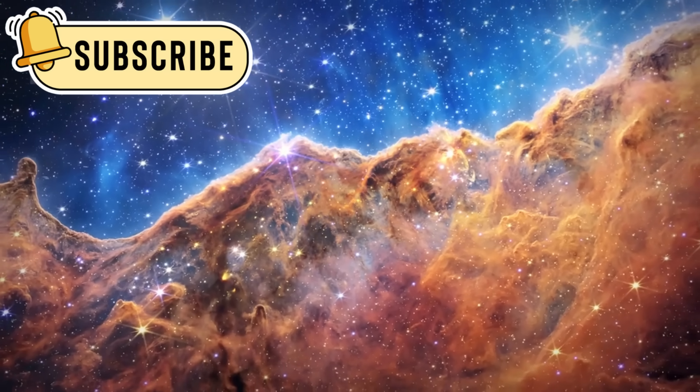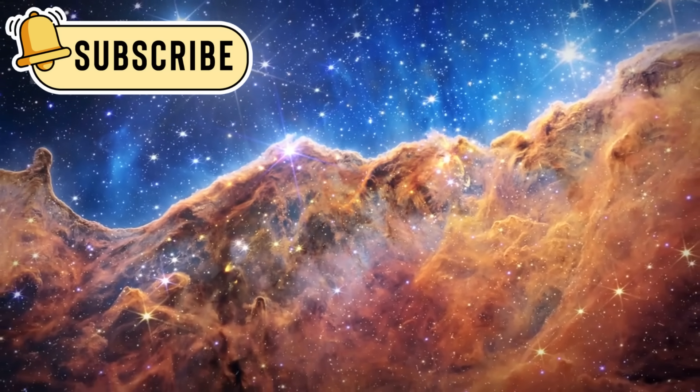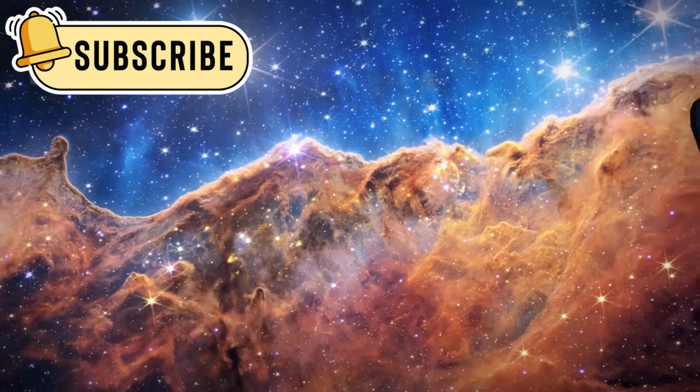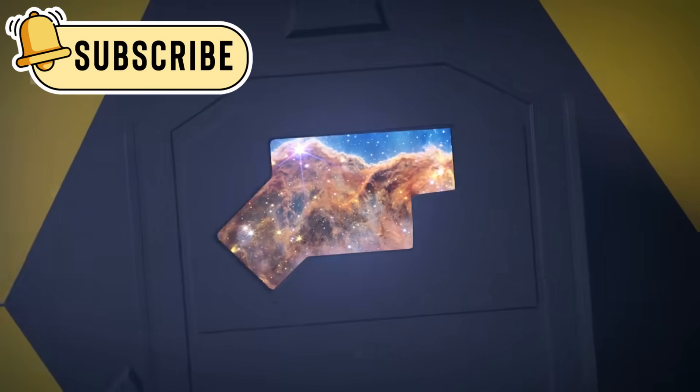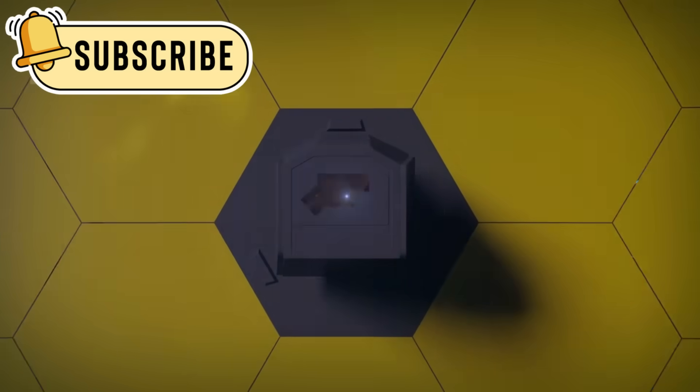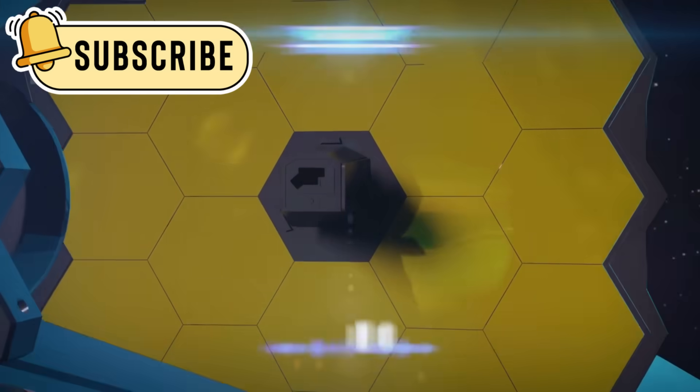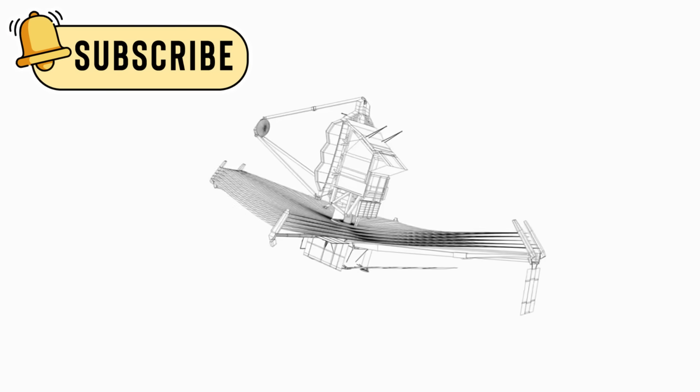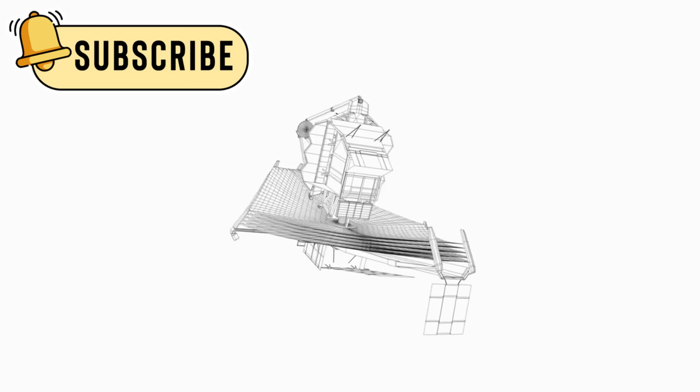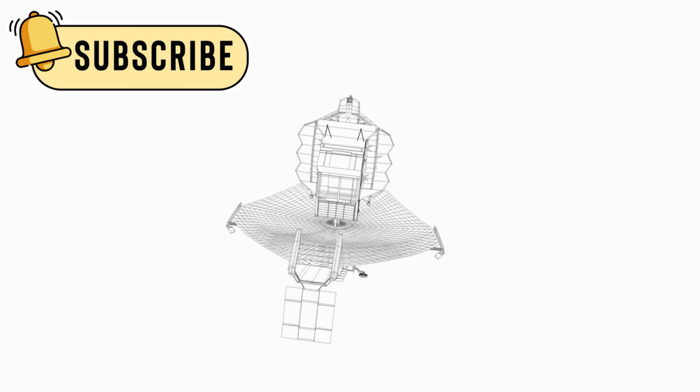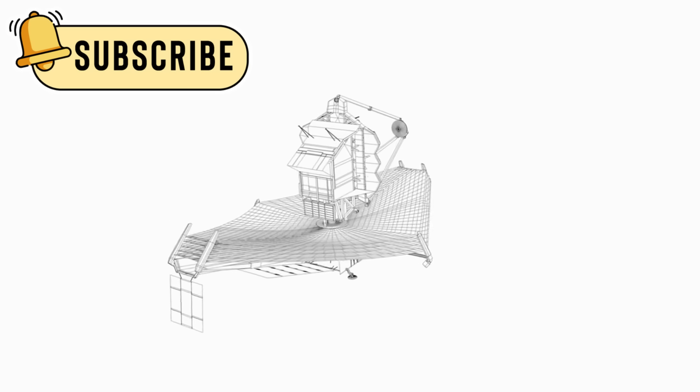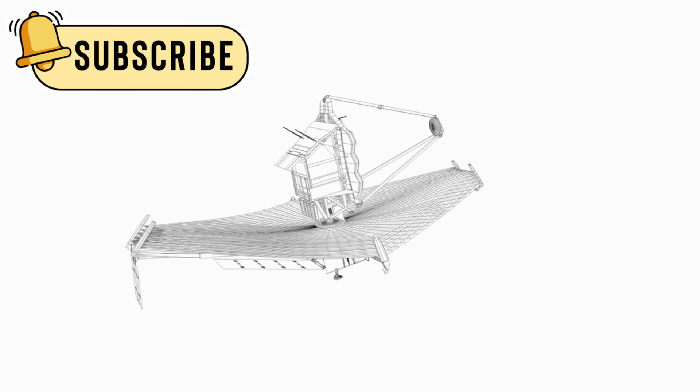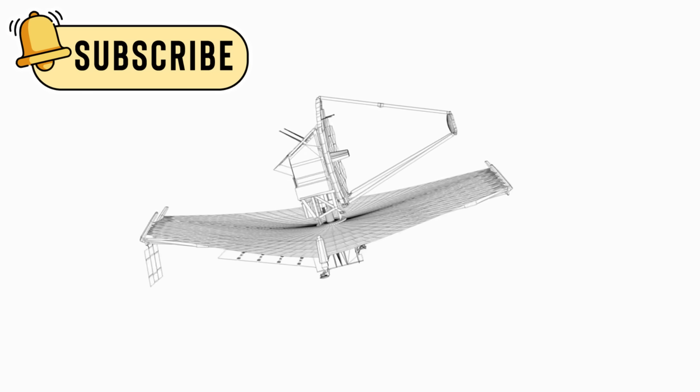The telescope also uncovered galaxies that look odd, unlike the spiral or elliptical shapes we often see. Some of them appear as lensed objects, warped by gravity from even more massive structures nearby.